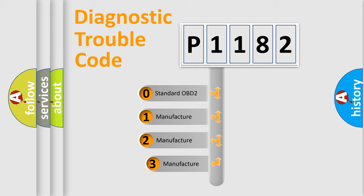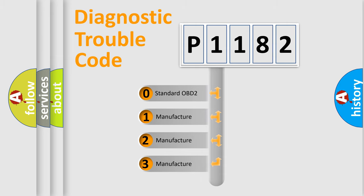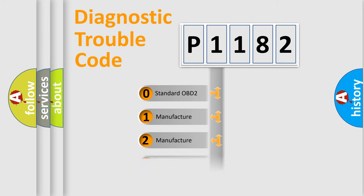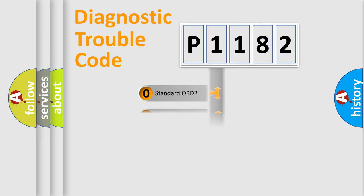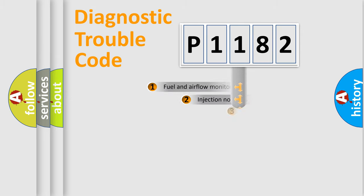If the second character is expressed as zero, it is a standardized error. In the case of numbers 1, 2, or 3, it is a more specific expression of the car-specific error.